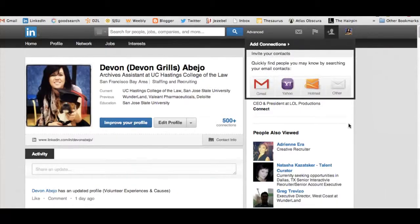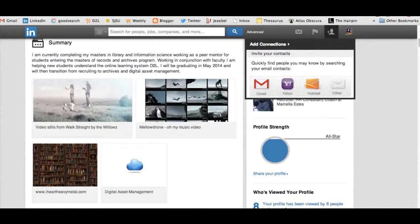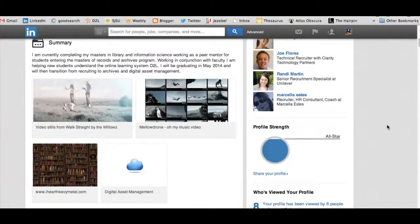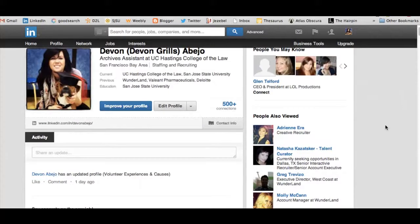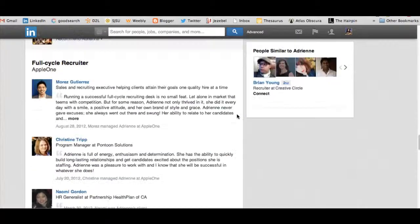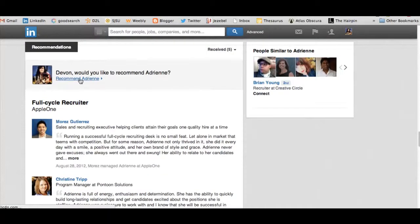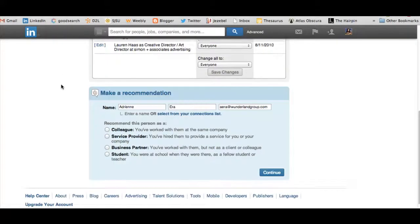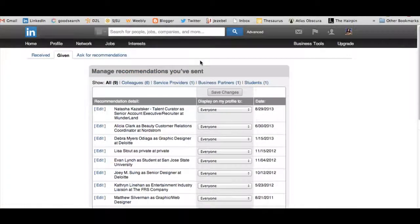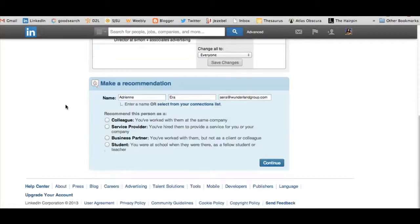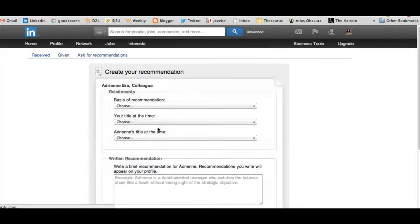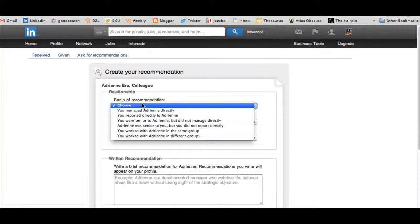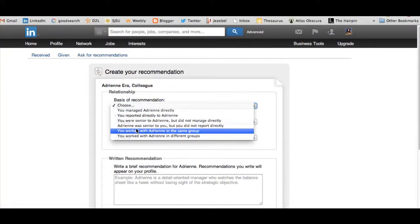Now if you are going to endorse somebody, what you do is you can go down to their name. This is one of my coworkers from my most previous job. Now you go all the way down to would you like to recommend. So you can click that and this shows all of my recommendations. I would go down here and it would show she was a colleague. Continue. And then we were in the same group.